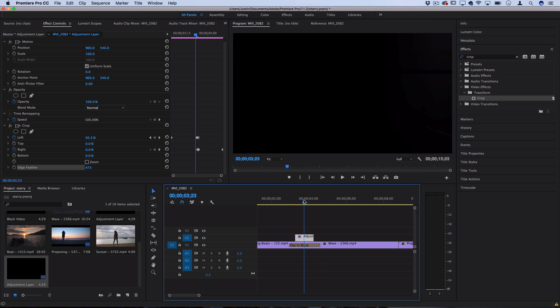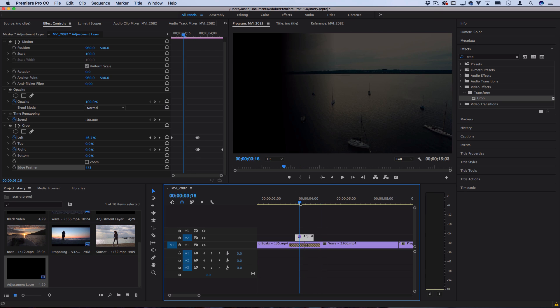One final touch I like to do is add a little bit of color adjusting to really fade it out a little bit more.